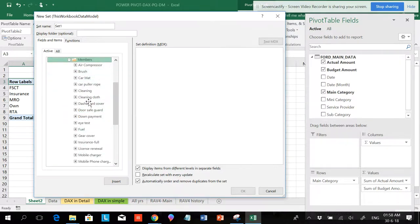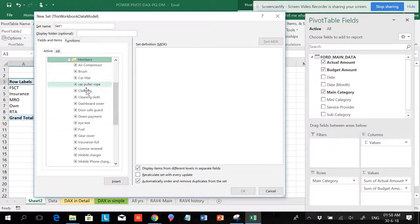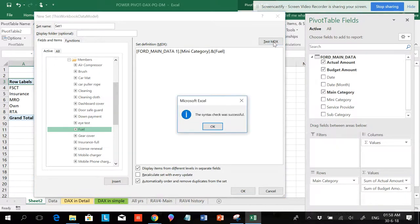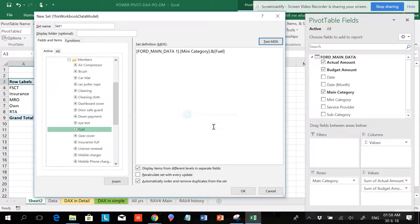If I want to get things on board for Main Category, I have things in the Excel sheet so I can pull and push. It's an easy and very time-efficient way. You can pull items over here and see the text in the MDX formula — the syntax is working fine.